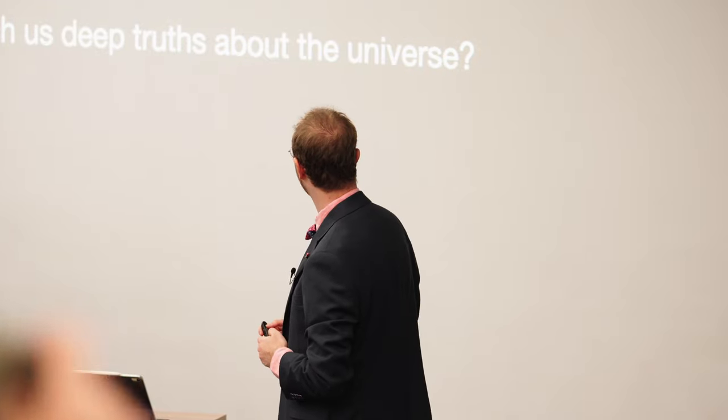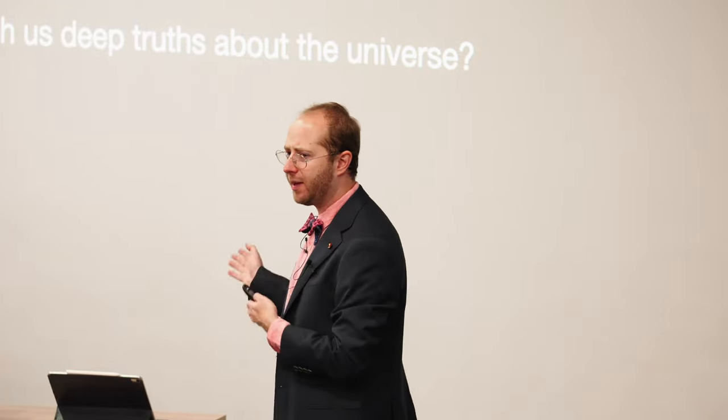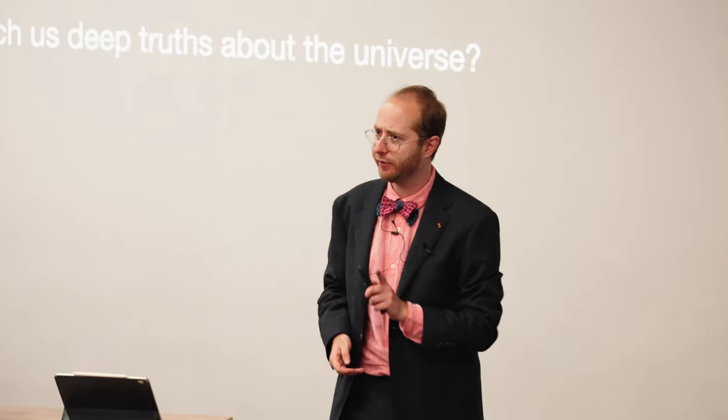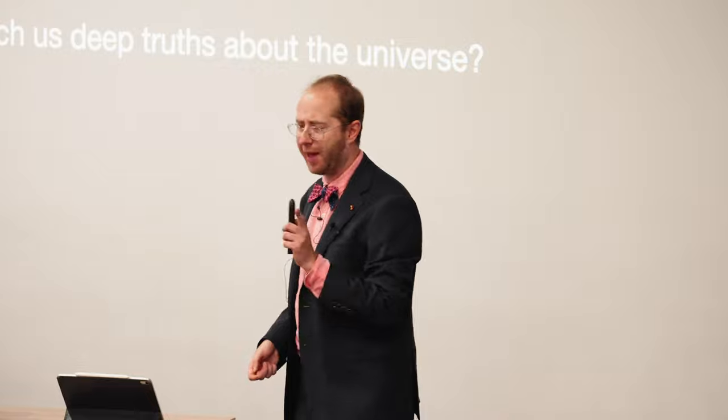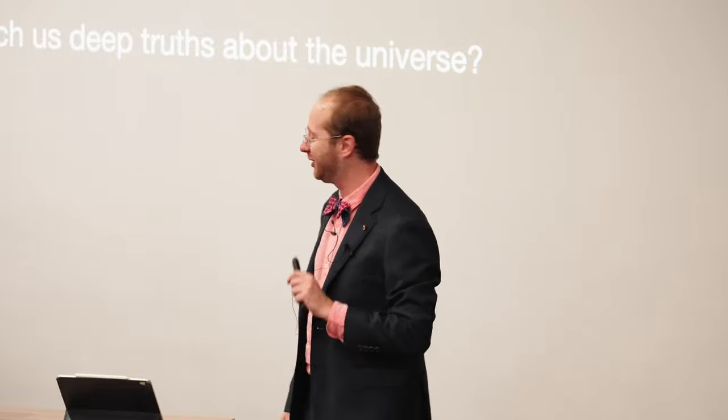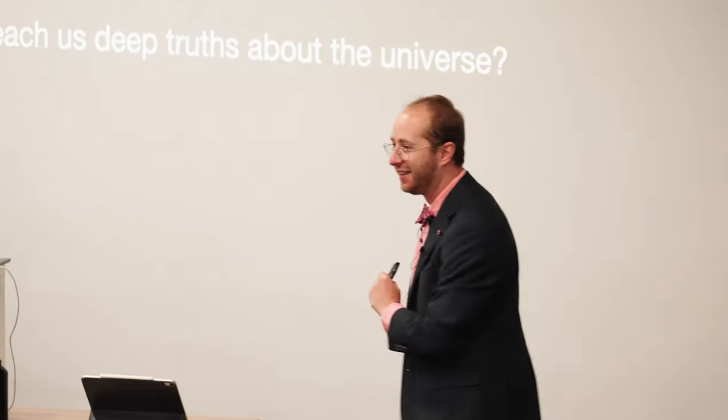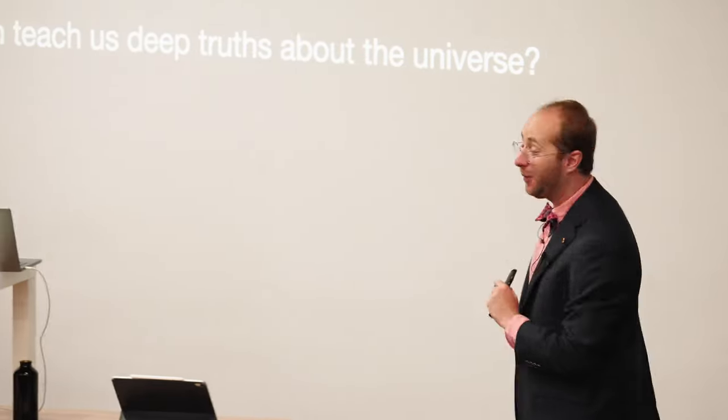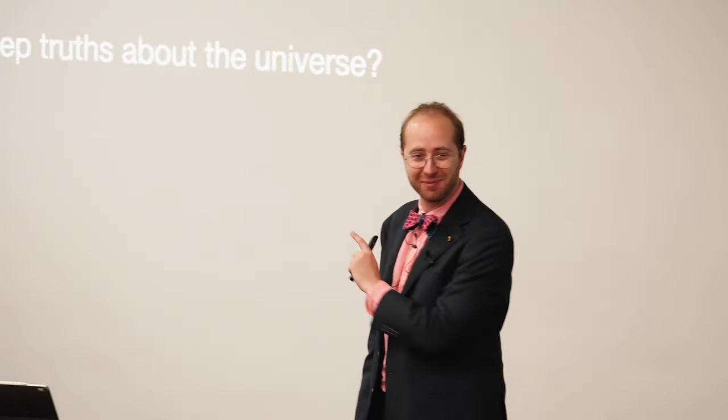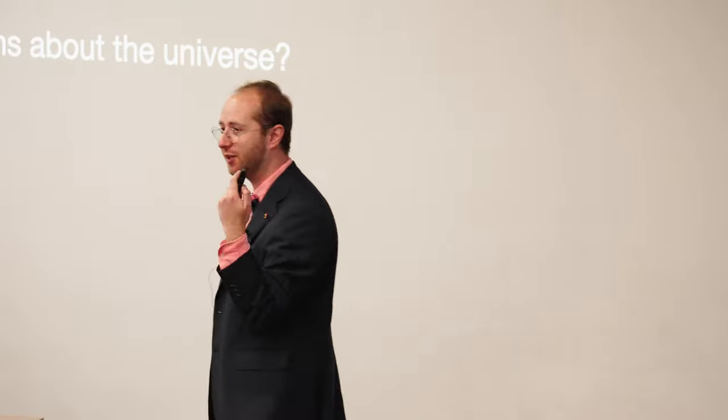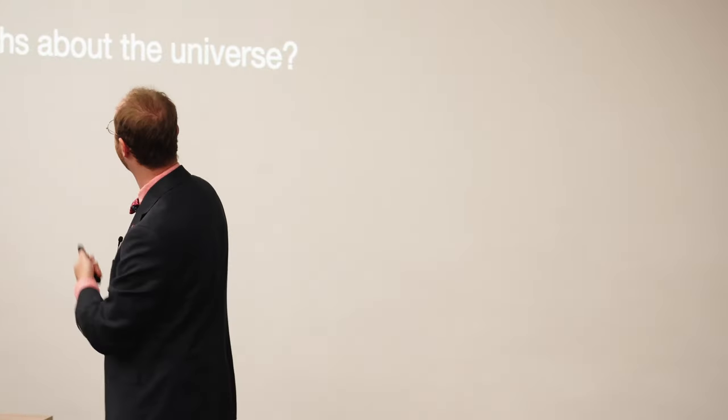And so what about this last point? Teach us deep truths about the universe? Well, it will hopefully teach us some things about the universe. The university, you'll have to come to my office hours.